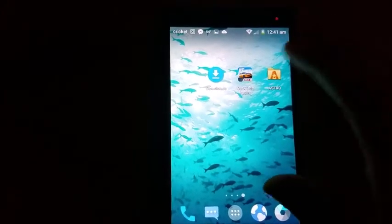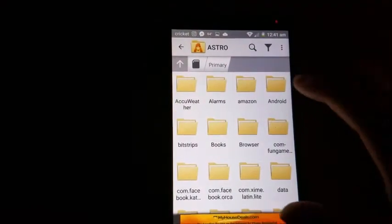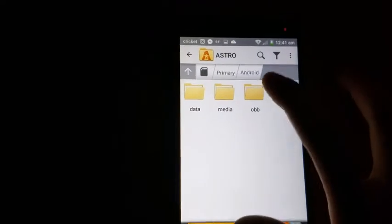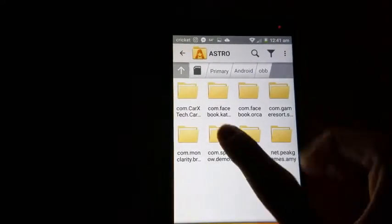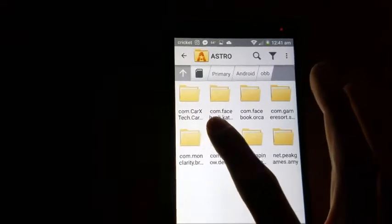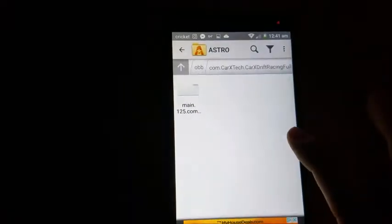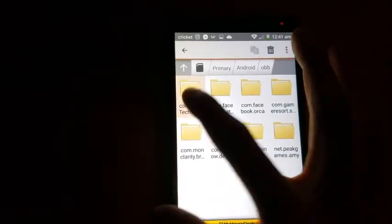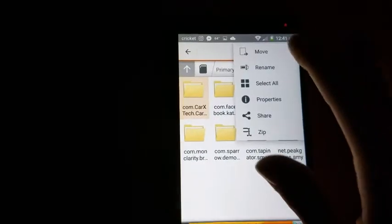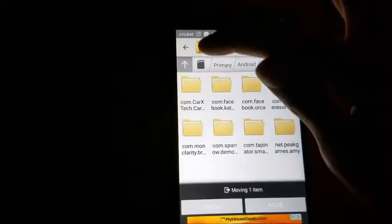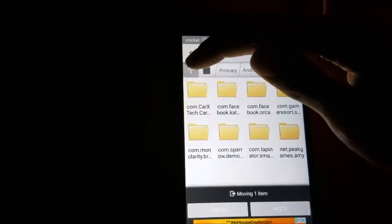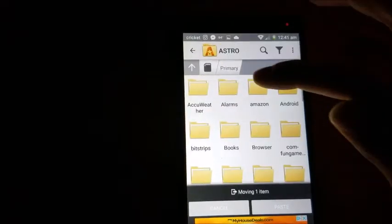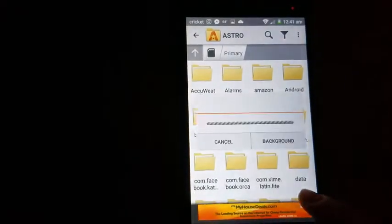Okay, now go to the Astro app, then go to Android, go to OBB, then you're going to want to go to com.carxtech.car. So click that, oh, not click it, sorry. Hold it, go to those three dots, press move, and then click this, the up arrow, click back, click back, and then press paste.